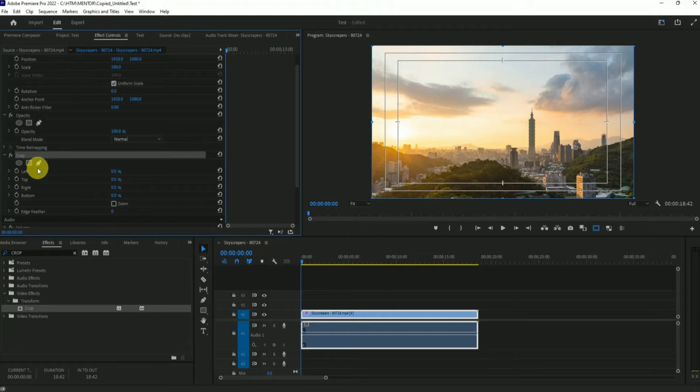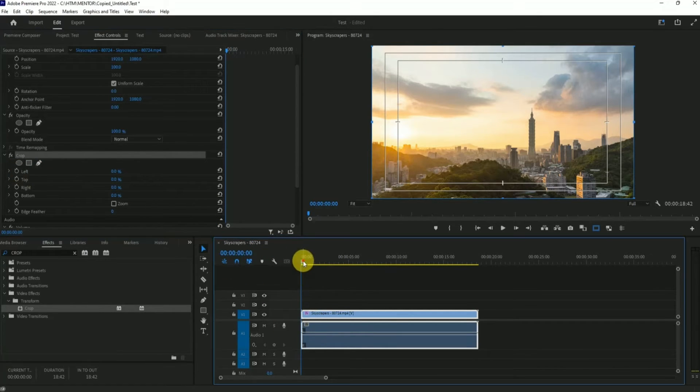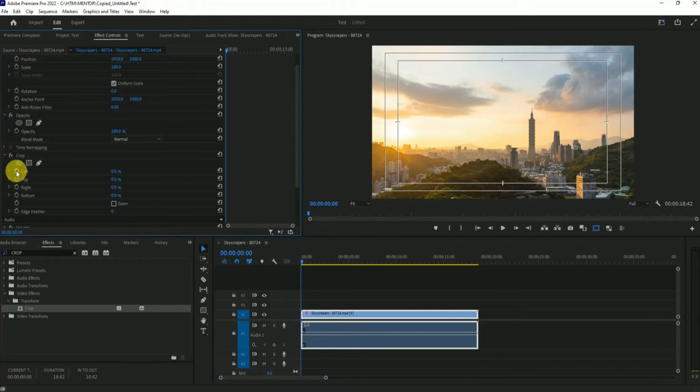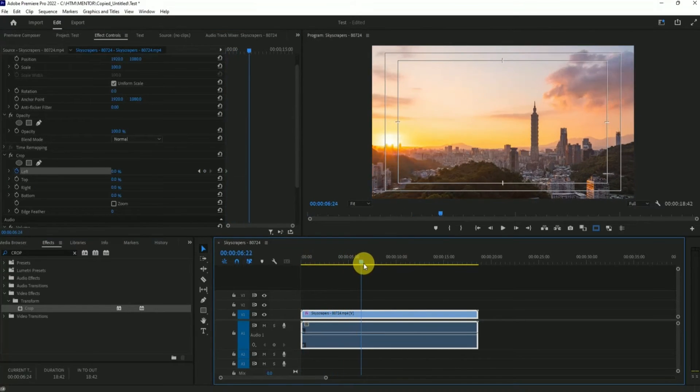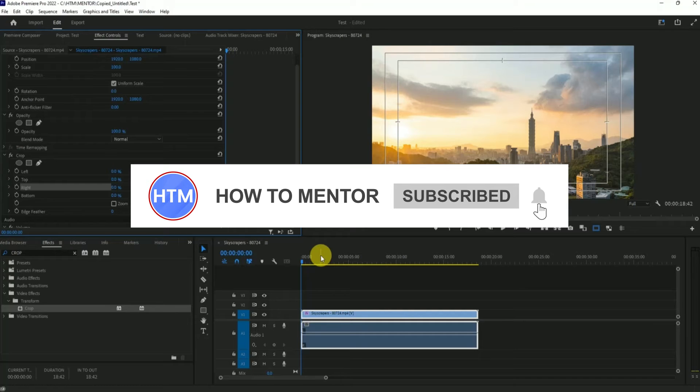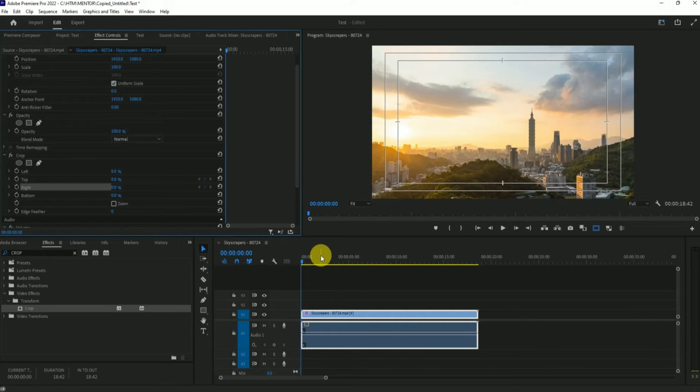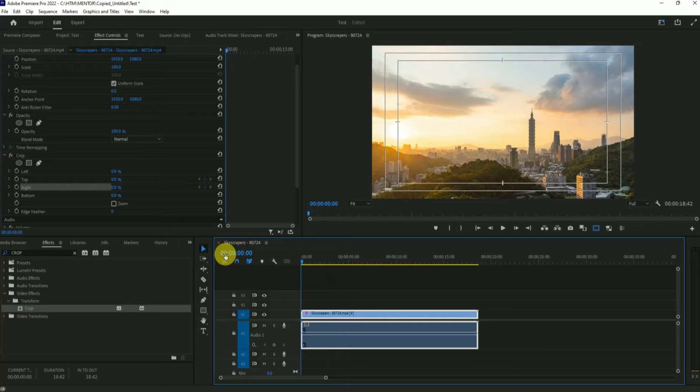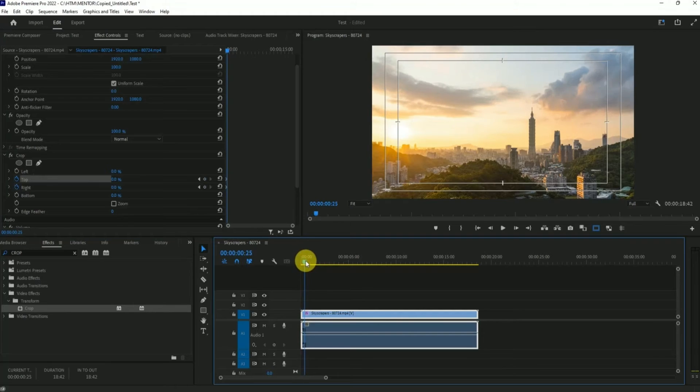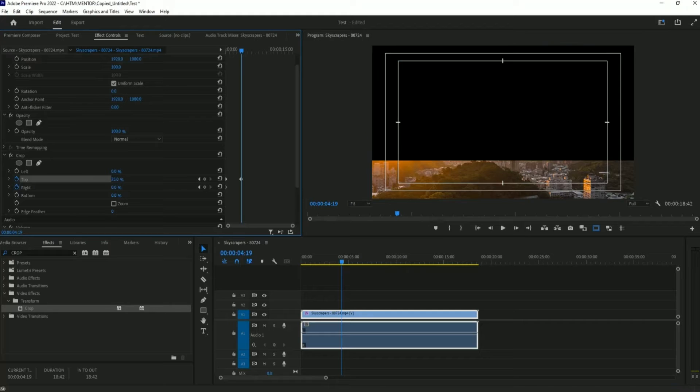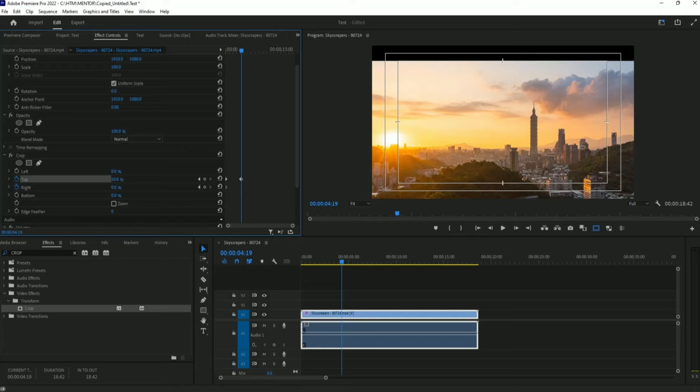Simply click on the stopwatch icon by taking the timeline to the very start. Click on the stopwatch, then scroll the timeline a bit further. Take the timeline to the very start of the footage and click on the stopwatch icons. Scroll down a little bit, then simply crop few areas. Let's say from the top, I want about 10 percent.